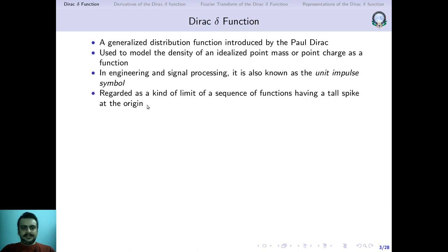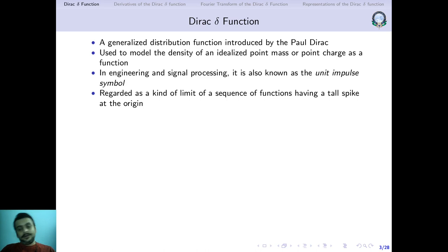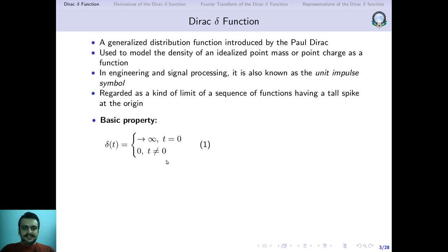You can regard a Dirac delta function as some kind of a sequence of functions. Basically I have a sequence of functions and I can set these to a certain limit, and when I do that we will get a tall spike at the origin. In fact we will be using Fourier transforms to show that the Dirac delta function can be written as a limit of a sequence of harmonic functions.